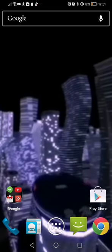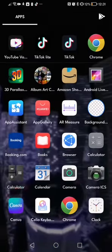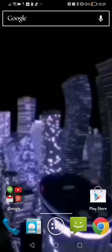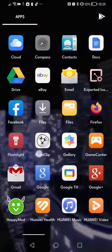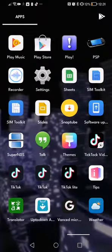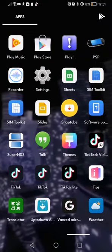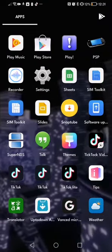Hi guys, so as you can see I'm on Android. It's Android 12 and I have two TikTok apps because one of them has Dark Mode.